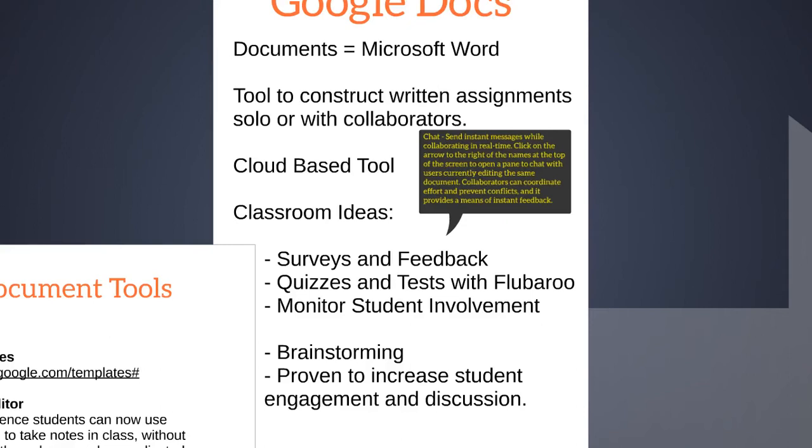It's a cloud-based tool, and some classroom ideas include creating surveys and feedback, brainstorming, and it's been proven to increase student engagement and discussion. Some teachers also link their documents with Flubaroo to create quizzes and tests, which allow for instant grading and feedback.